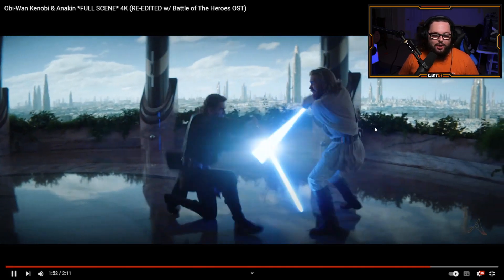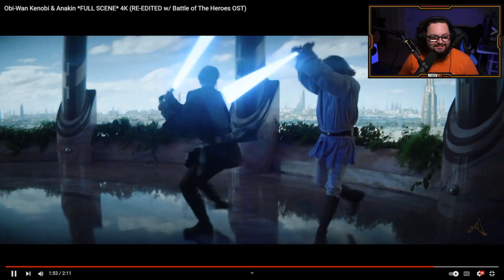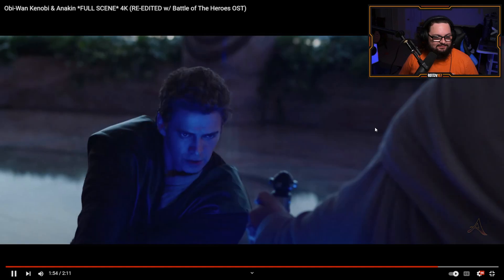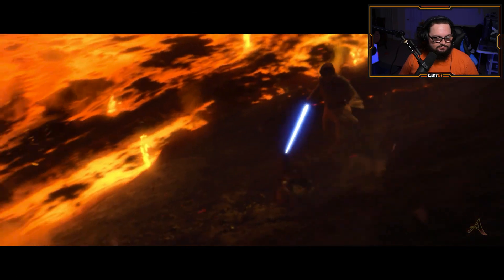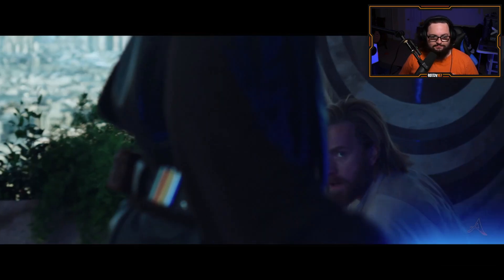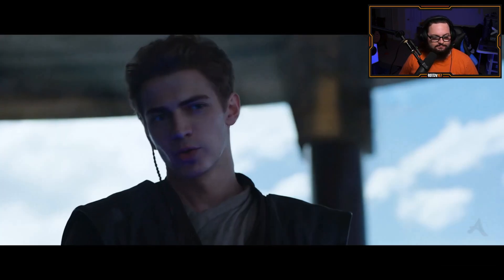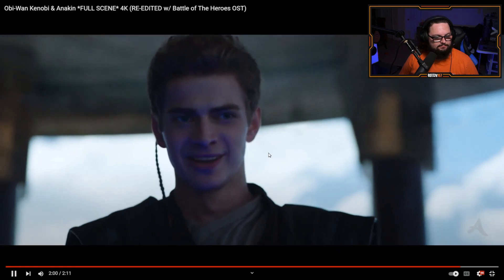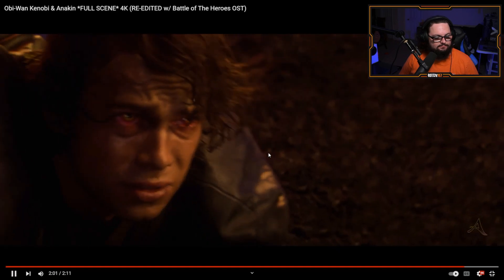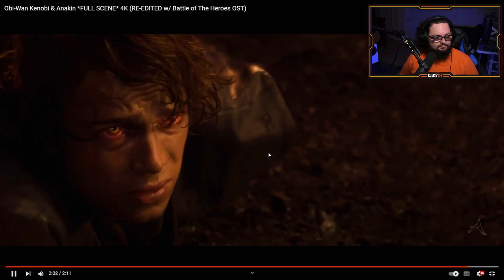Look at Obi-Wan's face. Your weapon's gone. It's over.